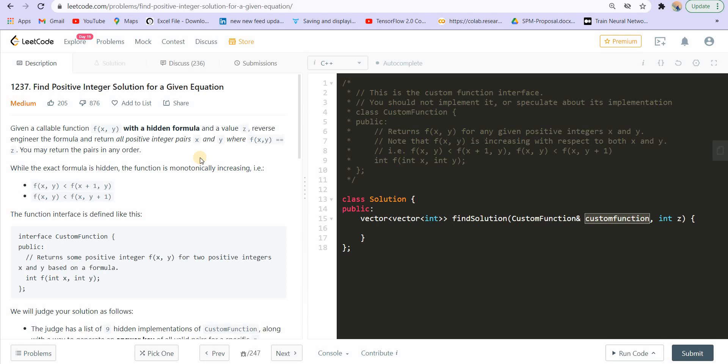Hey there everyone, welcome back to lead coding. I hope everything is going fine so far in the playlist. If there are any difficulties, please let me know in the comment section and I will be more than happy to reply to you guys. So we are solving the fifth question of the assignment, which was on binary search. Let us see what the problem statement is.